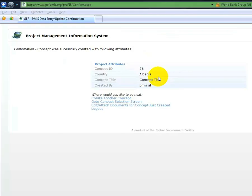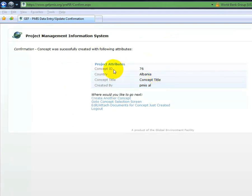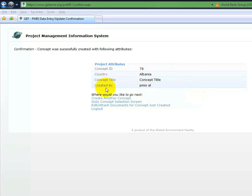After the initial concept is saved, a Concept ID will be created. Once a concept is created, then documents can be attached and not before. On the confirmation page, there are also further options.